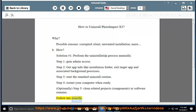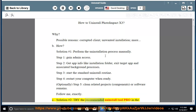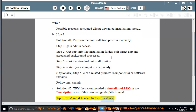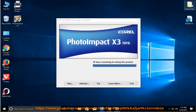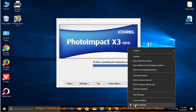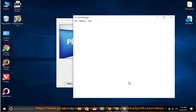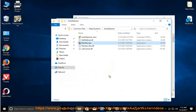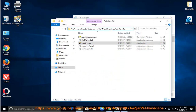Follow me exactly. See solution number 2: try the recommended uninstall Tool Pro in the description area if this removal guide fails to work. Tip: please PM me if you need further assistance. Thank you.